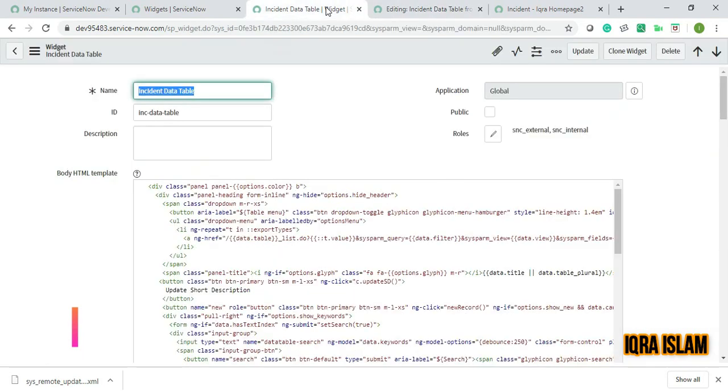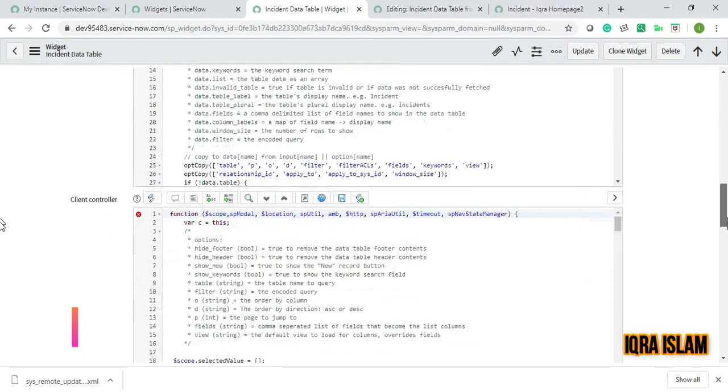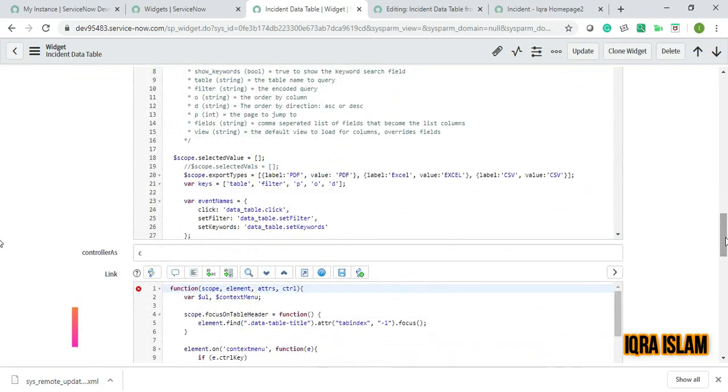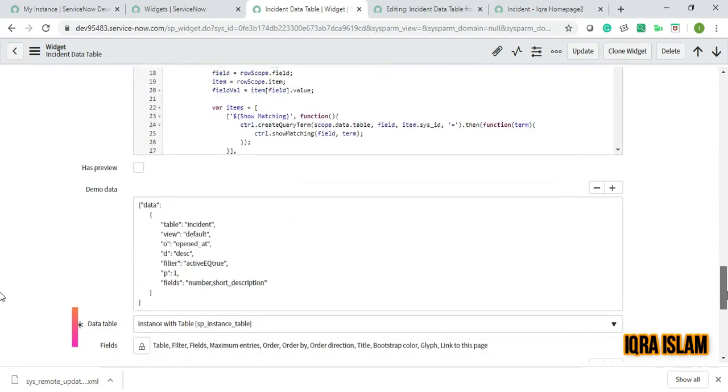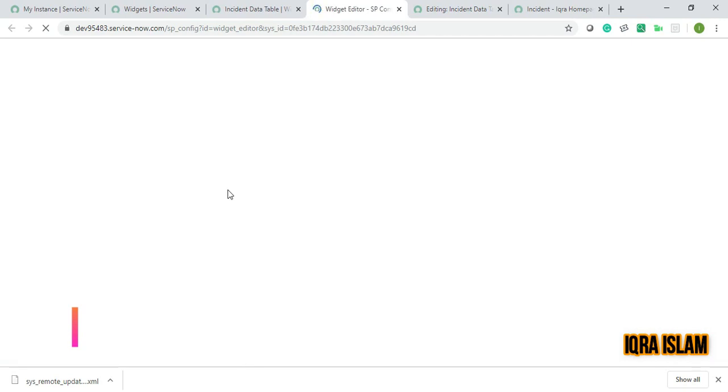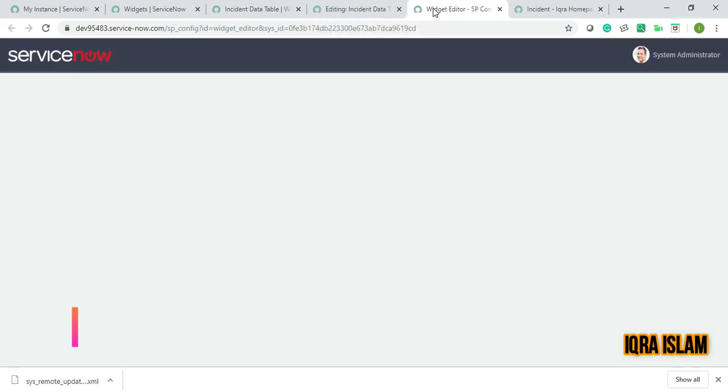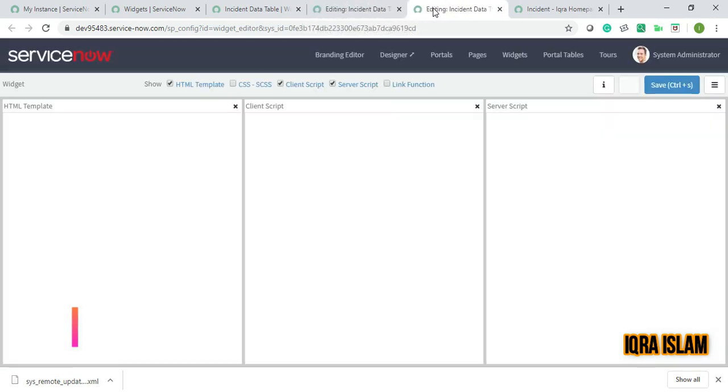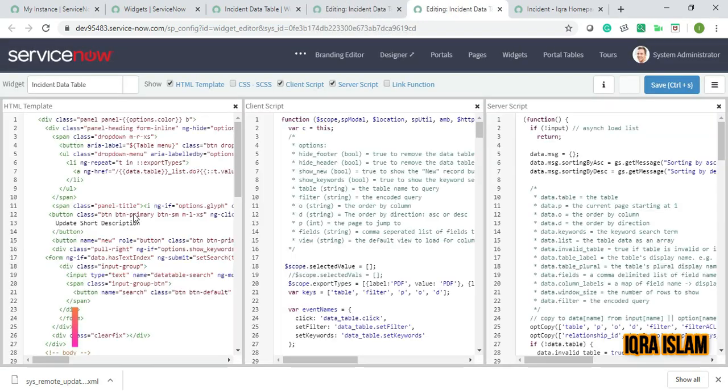I've opened this data table, and I'll open it in the widget editor. It takes time to open. Basically, if you see in the client script, you can search with Ctrl+F.